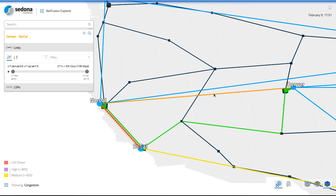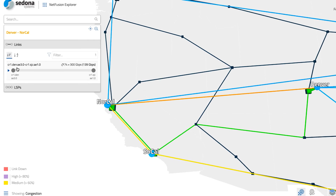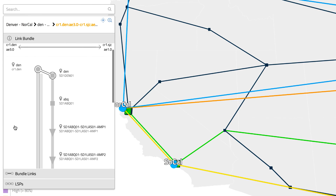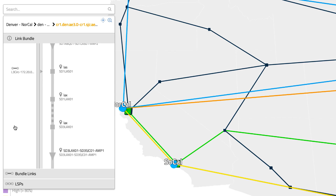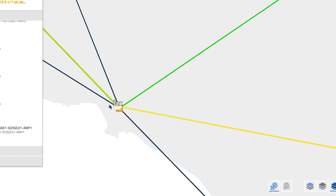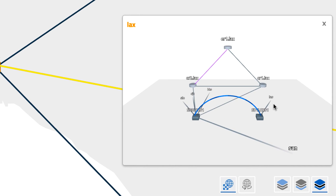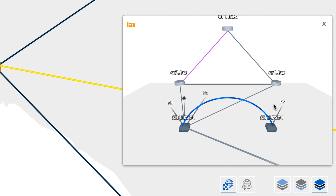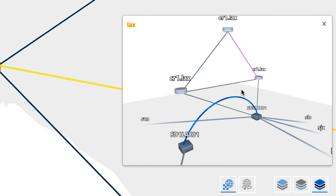One optical connection is within California's optical domain, and one is within the national optical network. The subway map view lets us see this handoff in Los Angeles. The user can zoom in on that portion of the network and see it expand to reveal additional detail. We can open the Los Angeles site and see that optical handoff represented as a blue arch between two different vendors' optical switches. The NetFusion user experiences the multi-layered, multi-domain network as a single network.